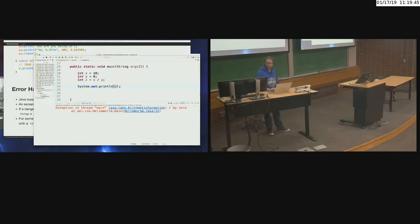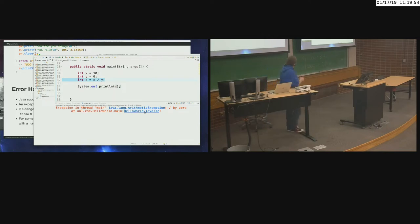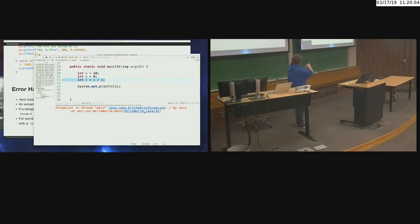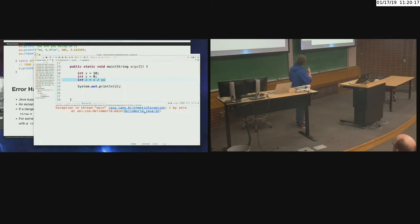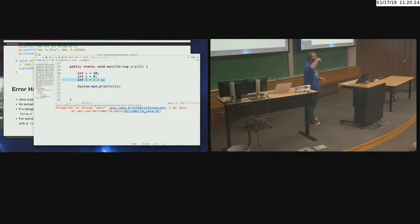java.lang.ArithmeticException — it saw that you were dividing by zero. There's no try-catch block here because I made the design decision: if you are dividing by zero, that's such an error that I want the program to die. And that's what happened — the print statement on line 34 never executed. The exception was thrown all the way up to main, nobody caught it, nobody handled it, and so it killed the entire program. That was a fatal exception.